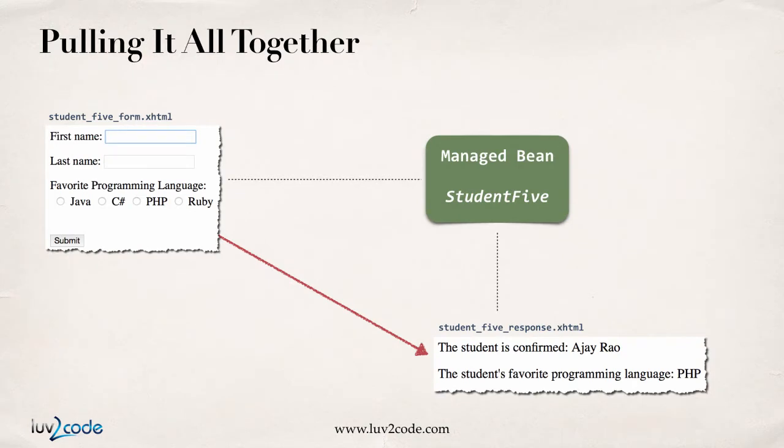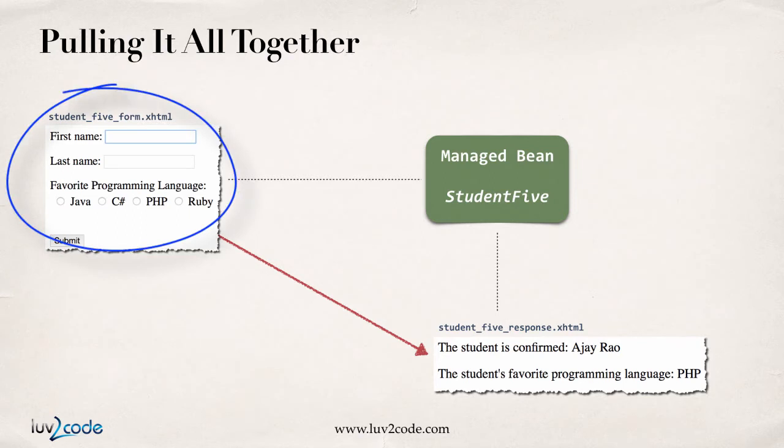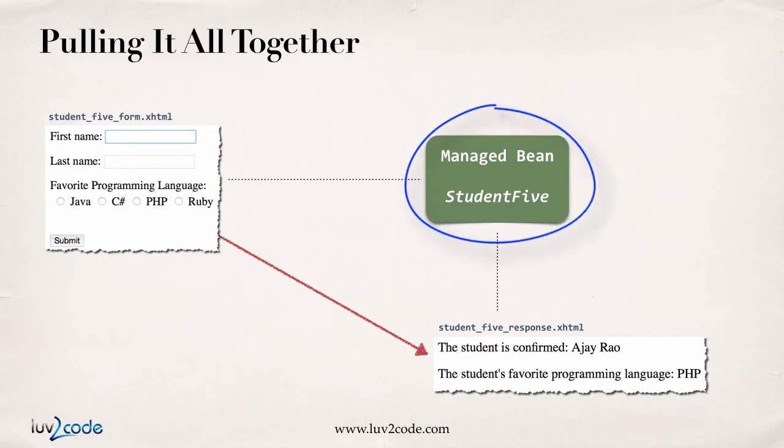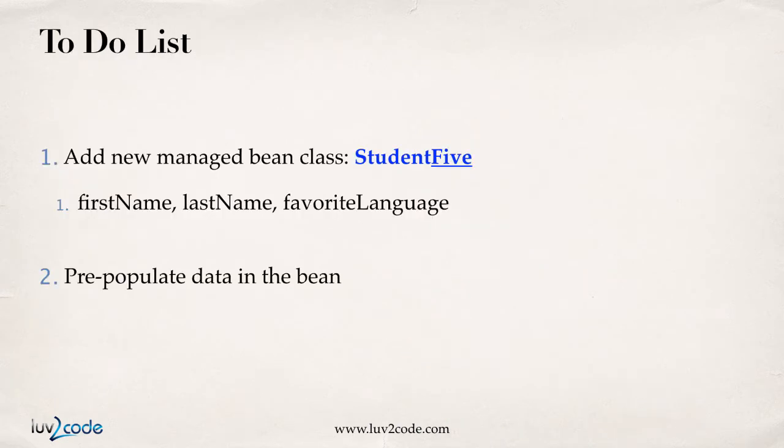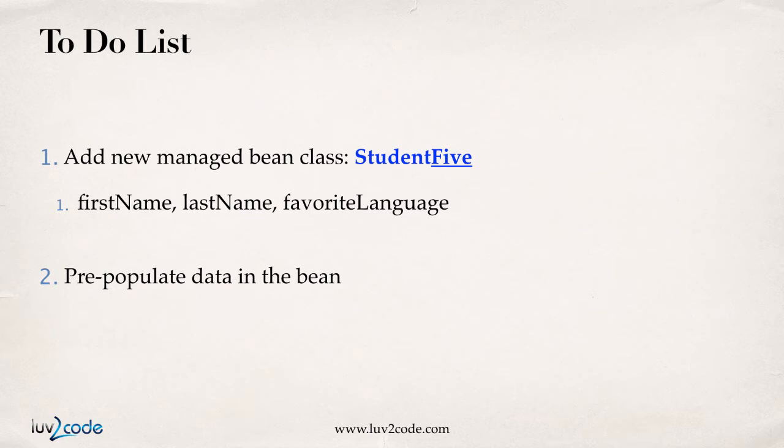Just like in all of our previous videos, we'll pull it all together with an example. So, in the top left, we'll have our student_five_form.xhtml. In the center, we'll have a managed bean. We'll call it studentFive to make it unique from the other beans. And then at the bottom, we'll have our response page, student_five_response.xhtml. All right. So, here's the information for our to-do list. The first thing we need to do is add a new managed bean class called StudentFive. We'll have three fields: firstName, lastName, and favoriteLanguage. And then, we'll modify the code to pre-populate the data in the bean. And I'll show you the actual coding techniques to make that happen. All right. Good stuff here. Let's go ahead and start coding.